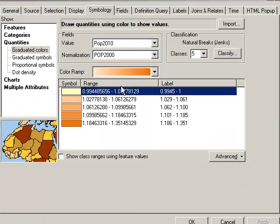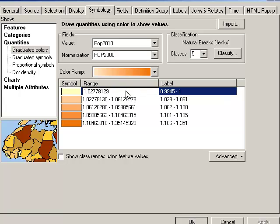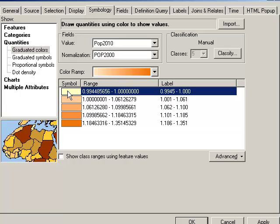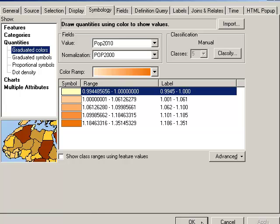I'm really interested in that state that decreased in population or states. So I think I'll go over here and set my range to 1 for the break point. That means that whatever state here that I've got symbolized in yellow will indicate to me that the state decreased in population, right? Because we're dividing 2010 by 2000. Okay, let's go ahead and find out which one that was.